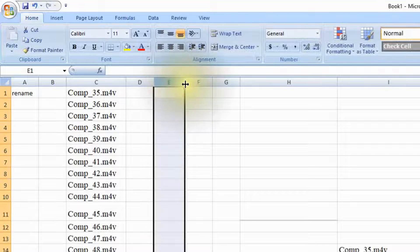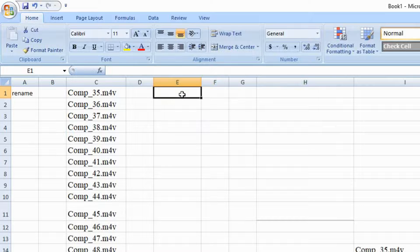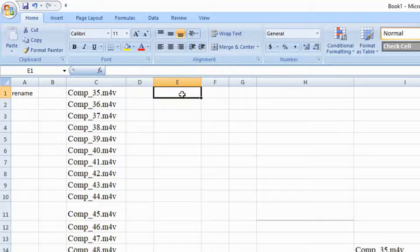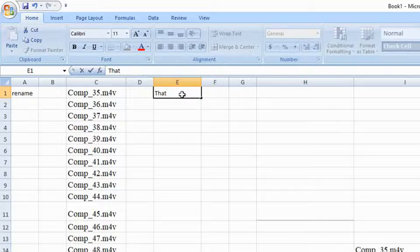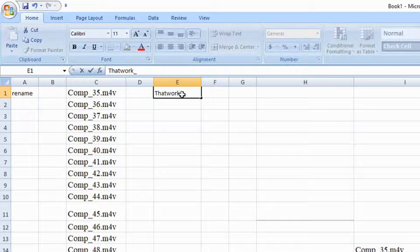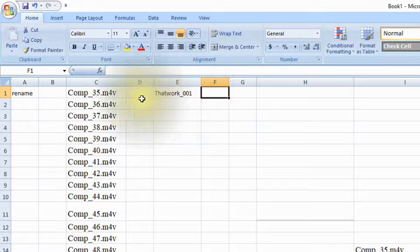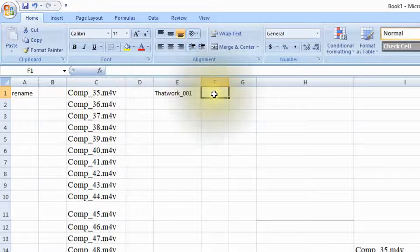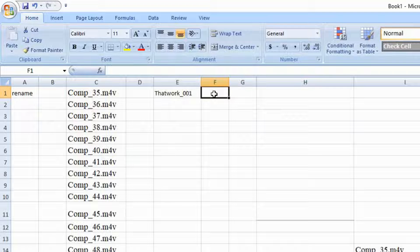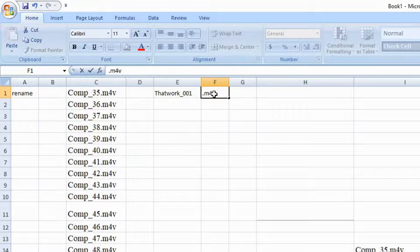So now in E we're going to type in the new name that I want these, so we're going to call these thatwork and then underscore zero zero one. Then for the F you want to have the file extension, so notice it's dot m4v, so that has to be there. Dot m4v has to be the same extension.